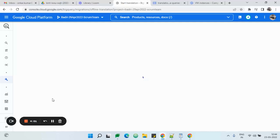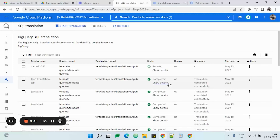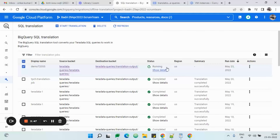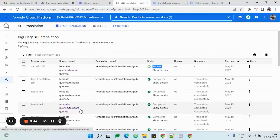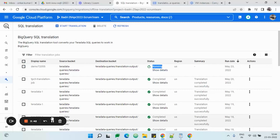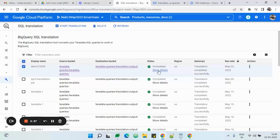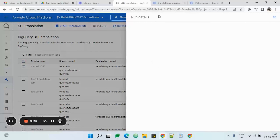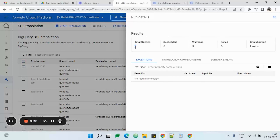Once the job is created, Google BigQuery itself will take care of triggering that job and it will start to run automatically. As we can see, the job is being created and it is now in running status. Once it is completed, you can check the details in the detail section. We can see there were a total of six queries, six succeeded, and there are zero failures.